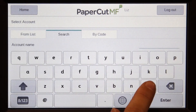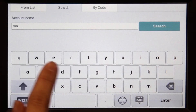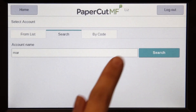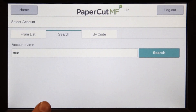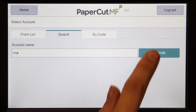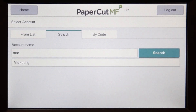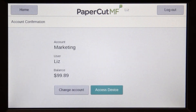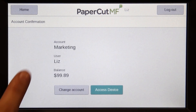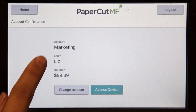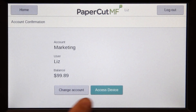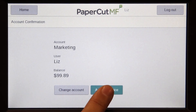If you cannot find the account you are looking for, you can search by name or code. Select the account and PaperCut MF will approve your access. Press access device and you will be taken to the device interface where you can access the copier functions.